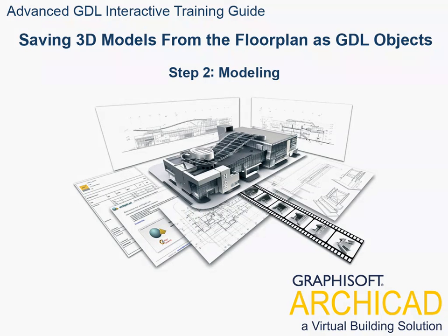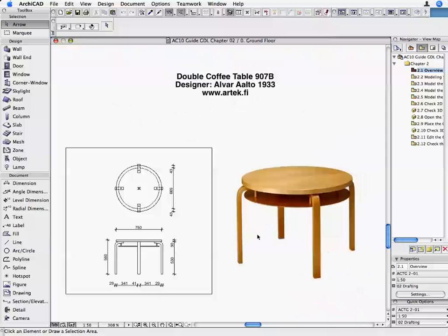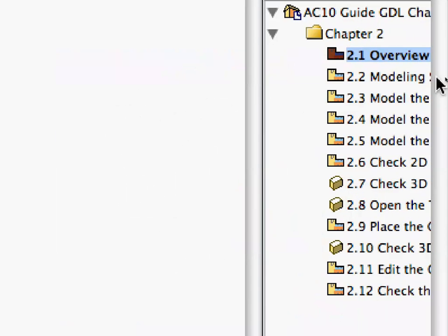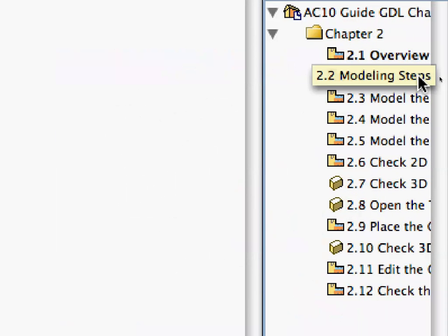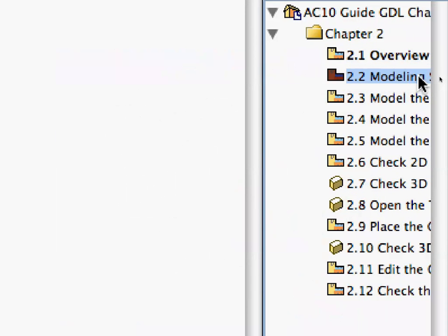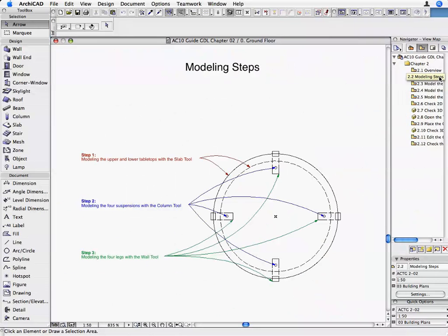Step 2: Modeling. Open the 2.2 Modeling Steps preset view in the Navigator View Map. We are going to model the chair in three steps on the floor plan.